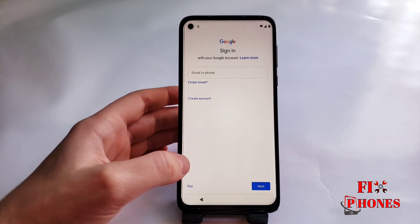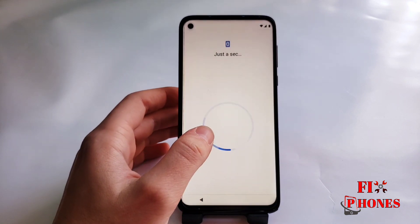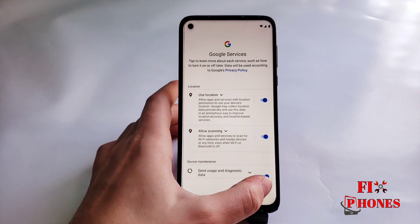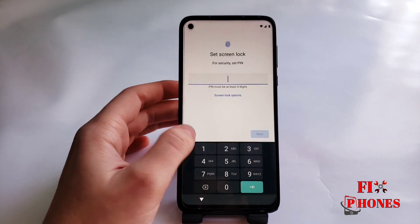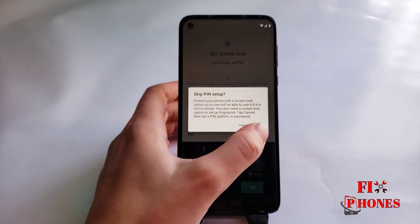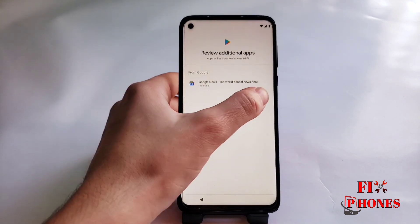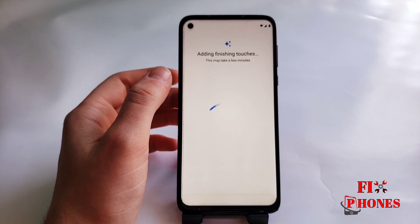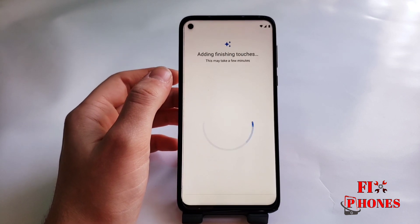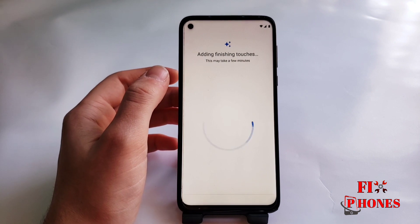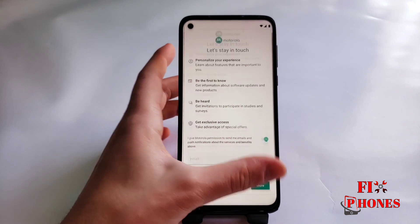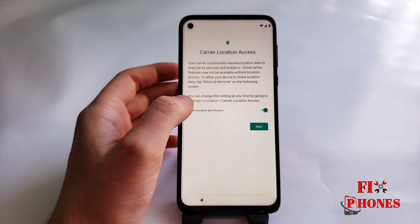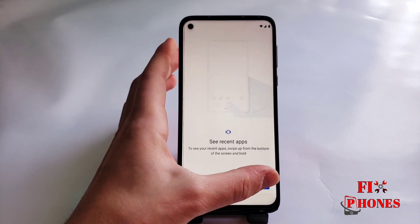Click on Skip on the bottom. Skip again — click More, Accept, Skip, Skip. OK. Accept, More, Next, Next. Get started.